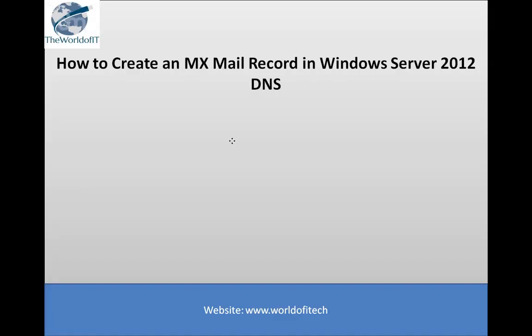Assalamualaikum, I am Salman from the World of IT. In this topic training we will learn about how to create an MX mail record in Windows Server 2012 DNS. MX record is a special type of DNS record service for the sole purpose of email communication.